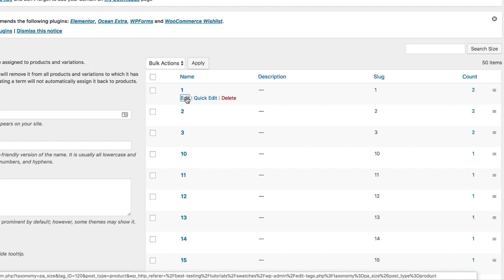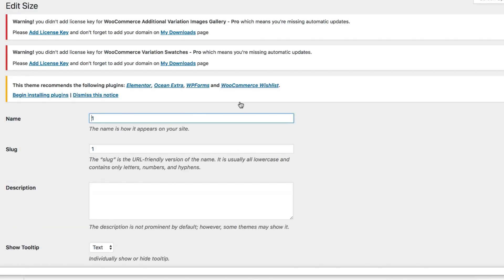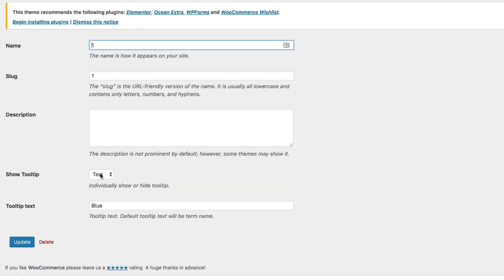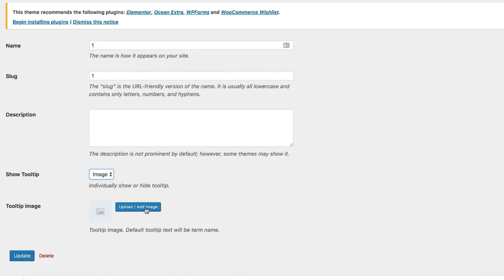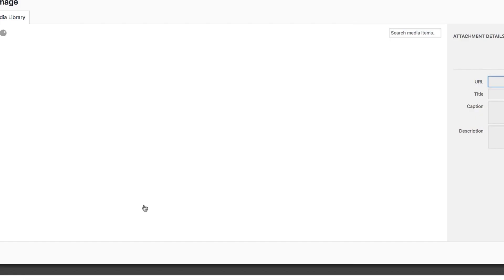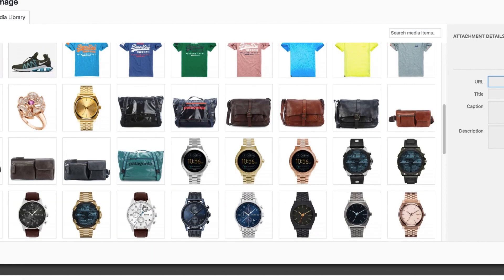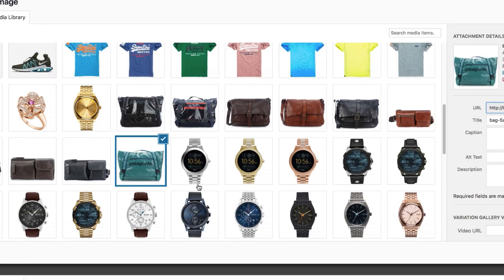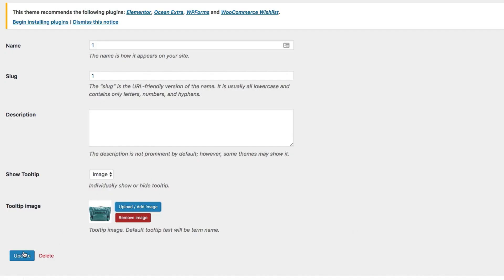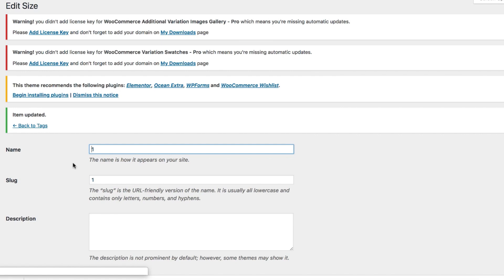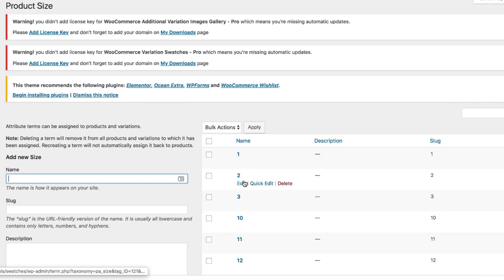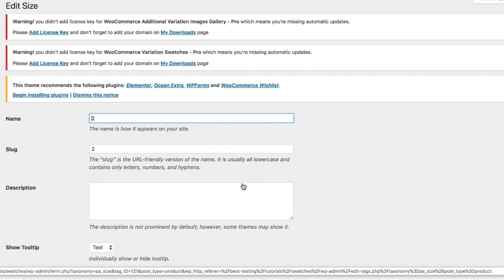Let's head inside the first variation by selecting the edit link. Choose image tooltip from the show tooltip setting dropdown. It comes with an option to insert an image tooltip for this variation. Press the upload image button to insert your desired tooltip image from the media library or from your computer as well. Save the settings and head to the variation list page again.